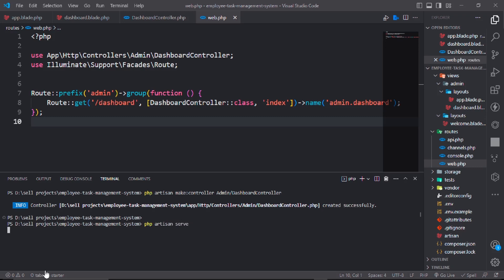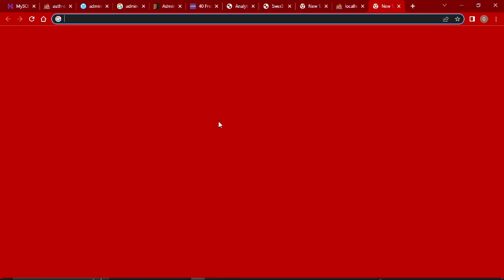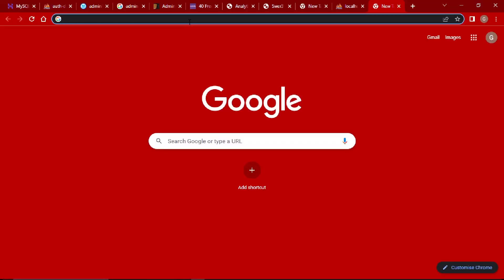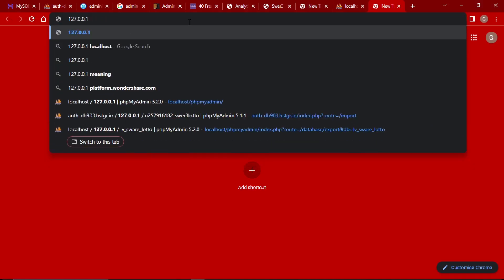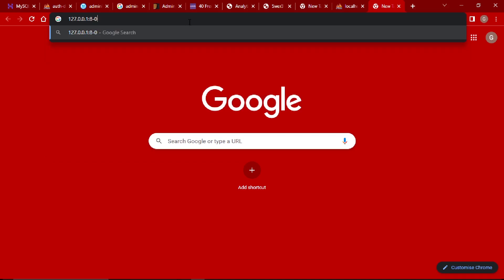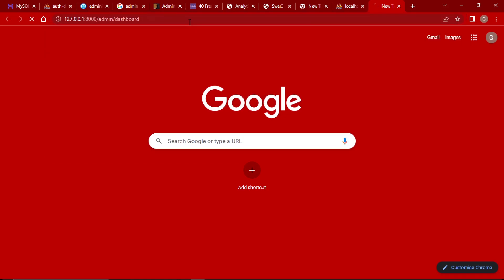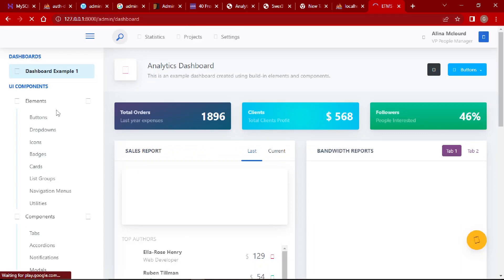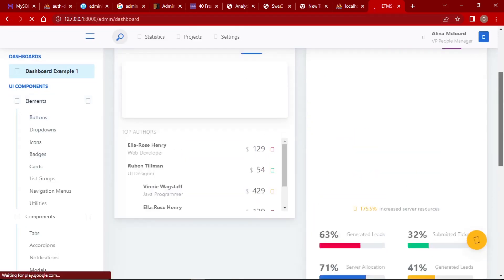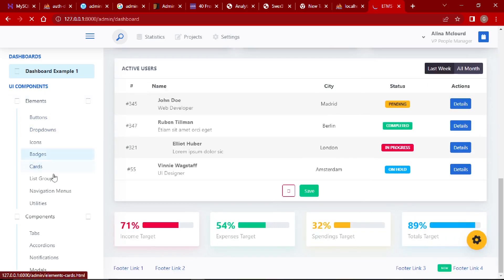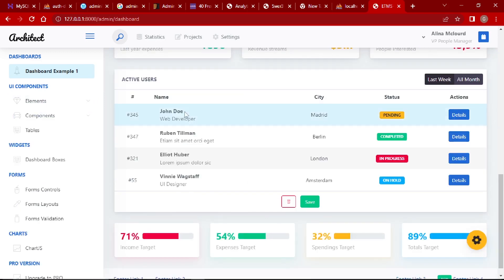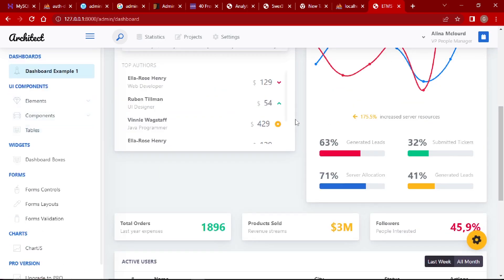Now run the project. It will run at 127.0.0.1:8000/admin/dashboard. The dashboard is coming up — all the elements are showing. That's great.